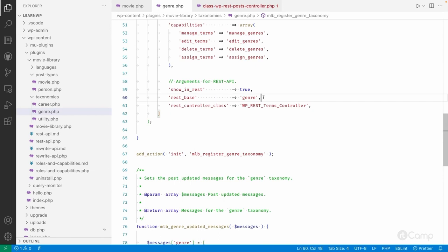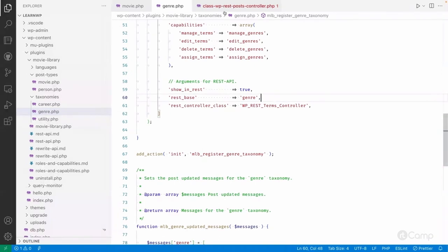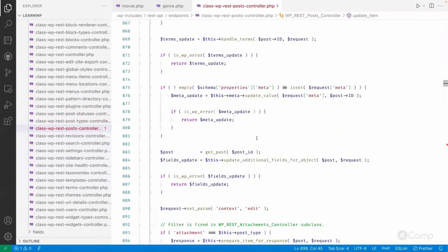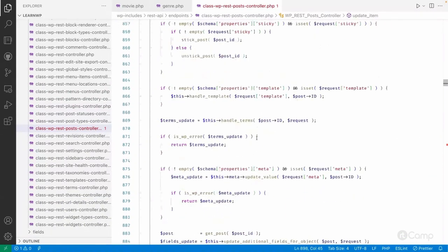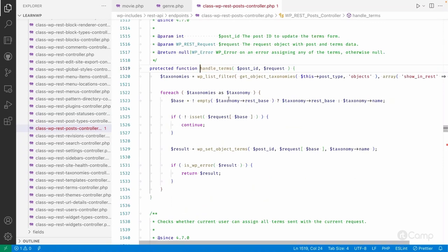Which will be used to update and set the object terms to our post. Here it will say whether the rest base is not empty. If the rest base is not empty then it will use the base.